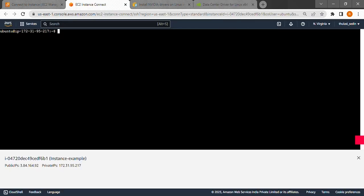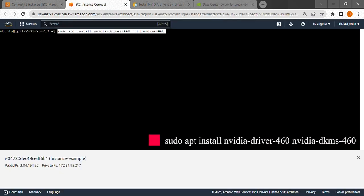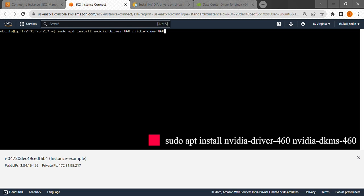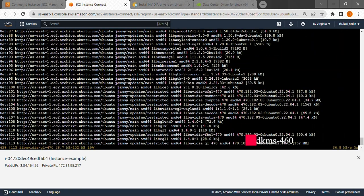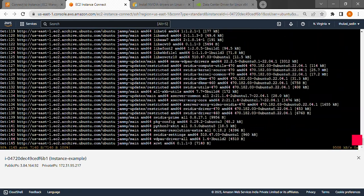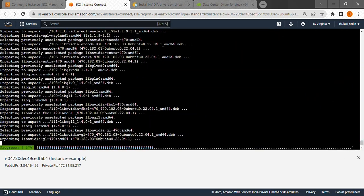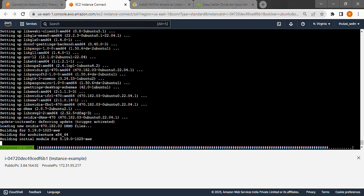Now type sudo apt install nvidia-driver-460 nvidia-dkms-460. Here 460 being the driver version that we got. Now we let this finish installing.